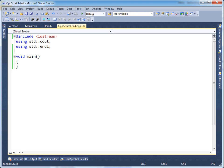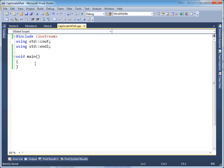Now that you understand the fundamentals of header files, I need to explain header guards. I've changed up my project a little bit. I have my normal cpp scratchpad with main, but I added a hero class, a monster class, and a vector class.